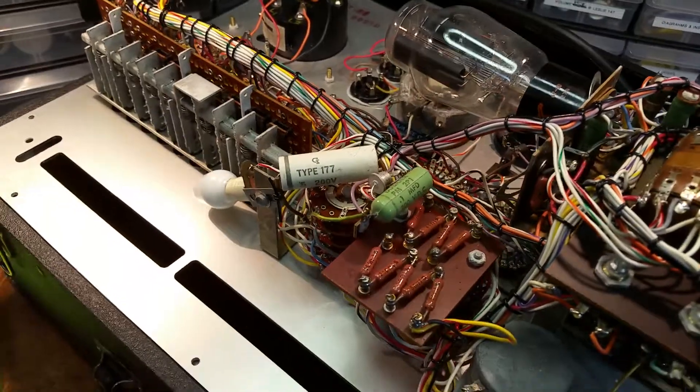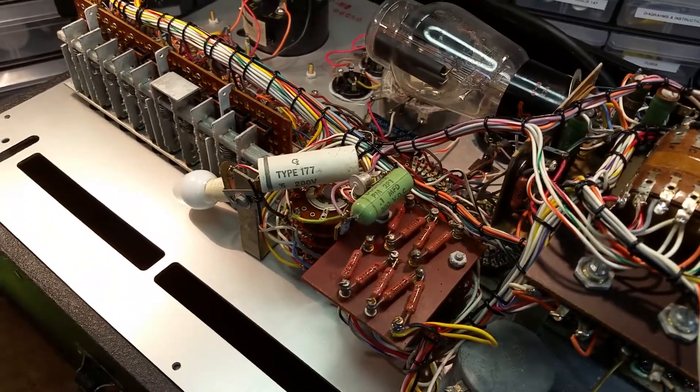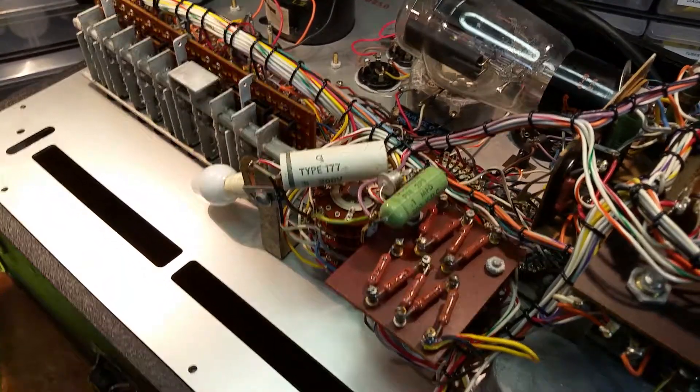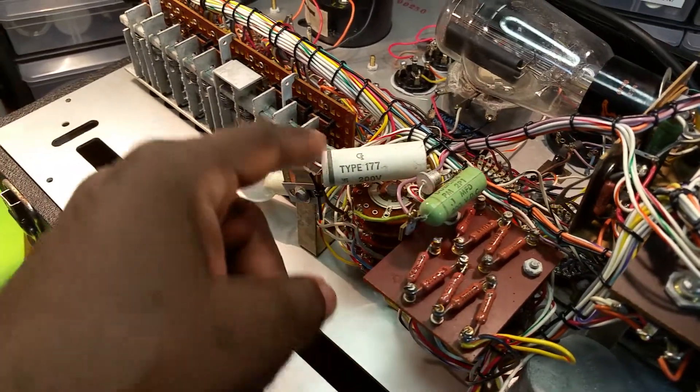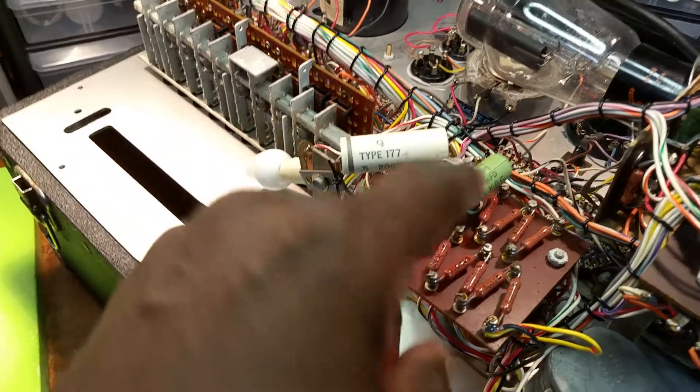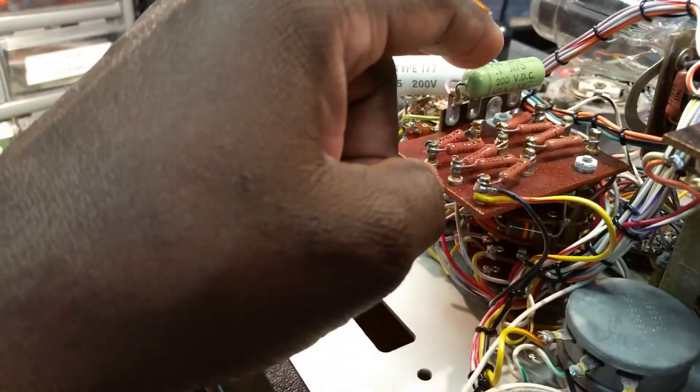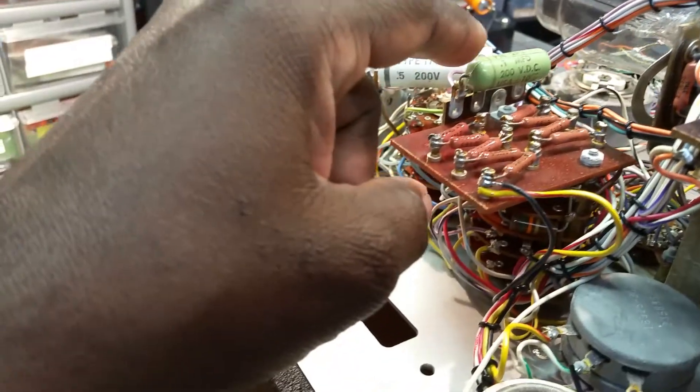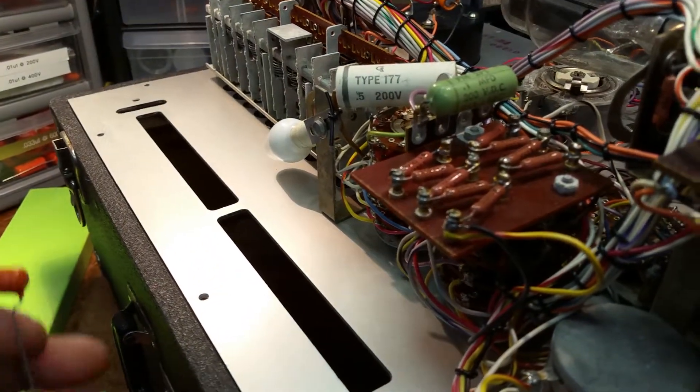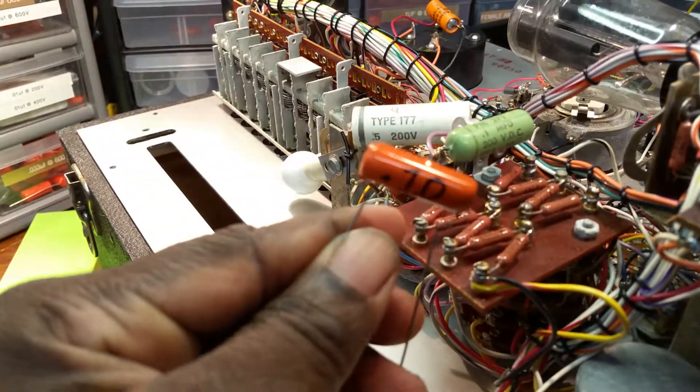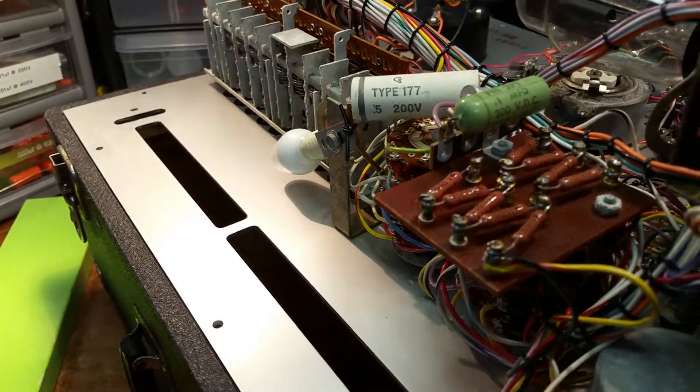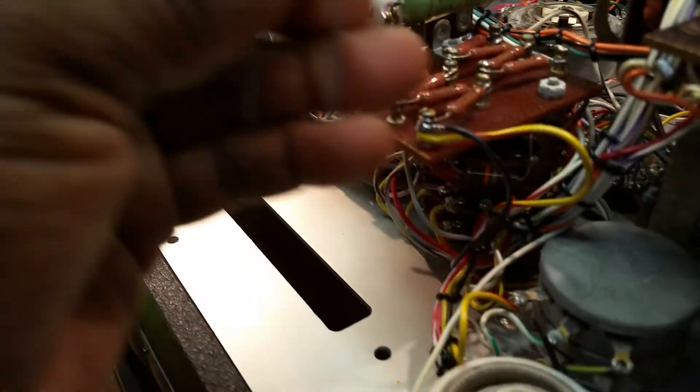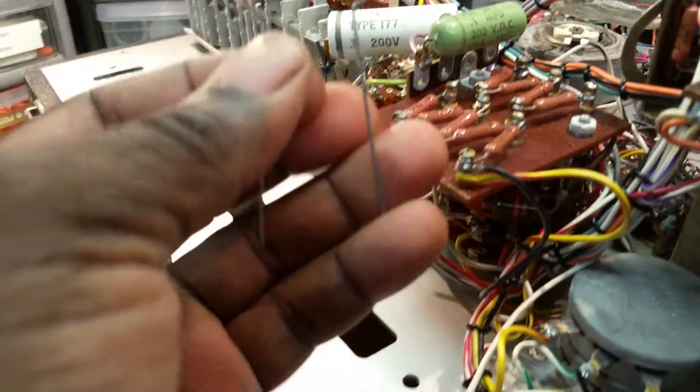Right now I'm replacing a couple of capacitors. This is a 0.1 microfarad capacitor at 200 volts, and here I have a 200 volt orange drop cap that I'll use to replace it. That'll go right there.